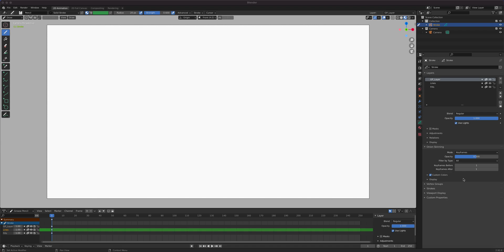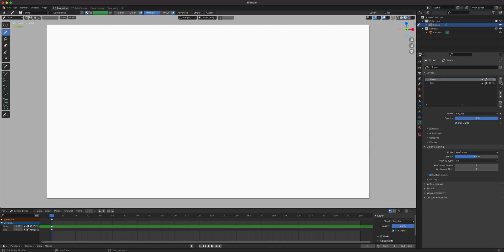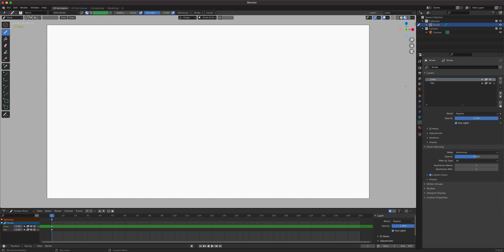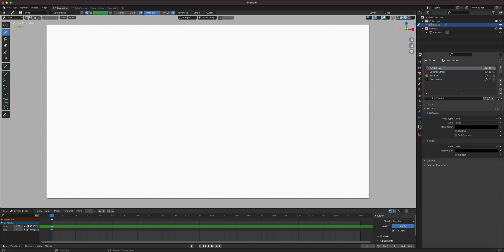Today's lesson is Blender 3D Grease Pencil and we're going to talk about layers and some masking. By default, if you go to File > New > Animation instead of starting from a blank file, you get at least two layers and your colors pre-made for you, so it makes things a little bit faster.